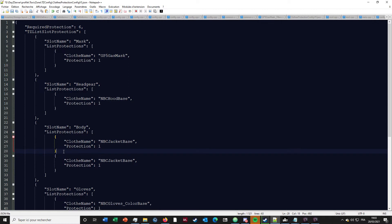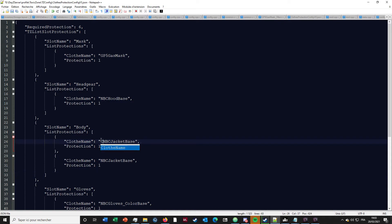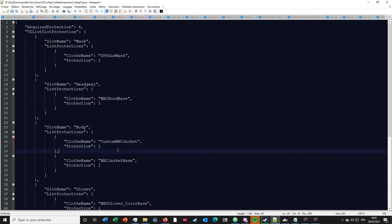You make sure to follow the syntax like that, and you put the name, the class name of the NBC jacket that you want to add, and you put the protection value. By default you need six.